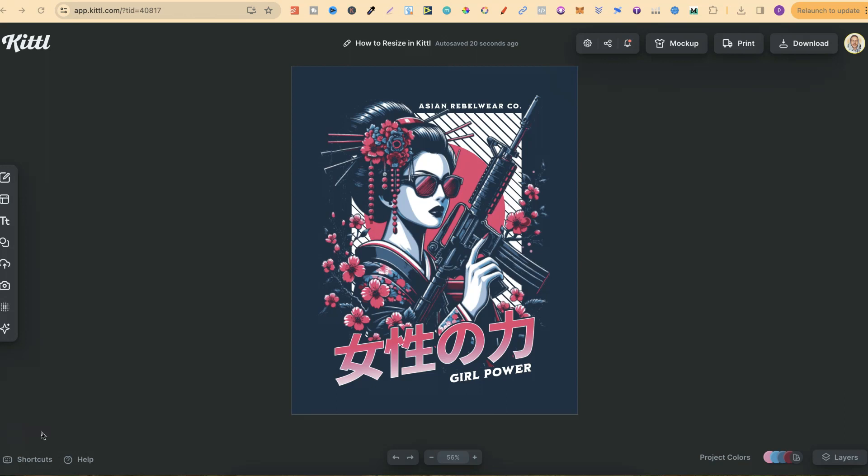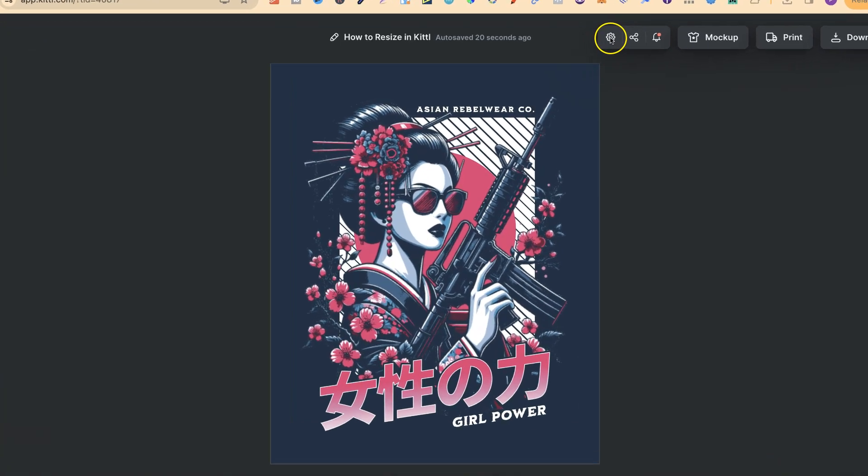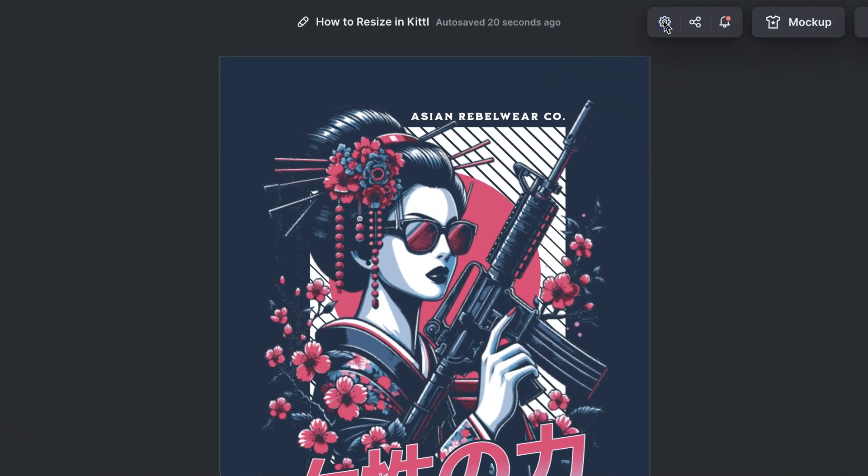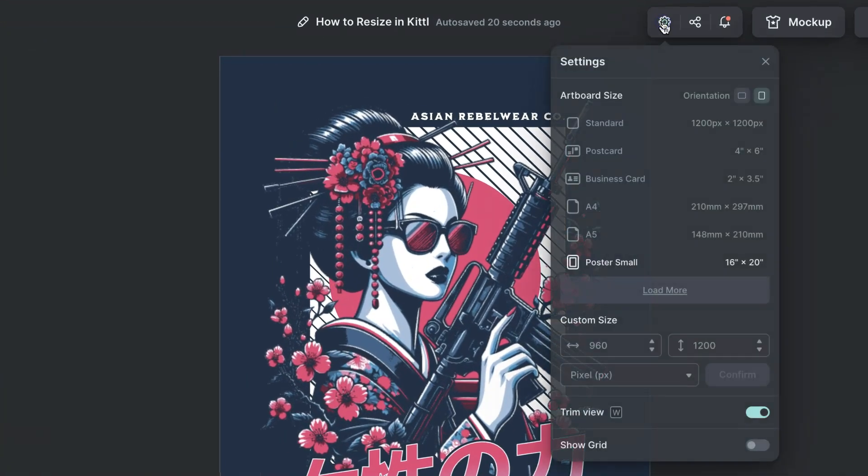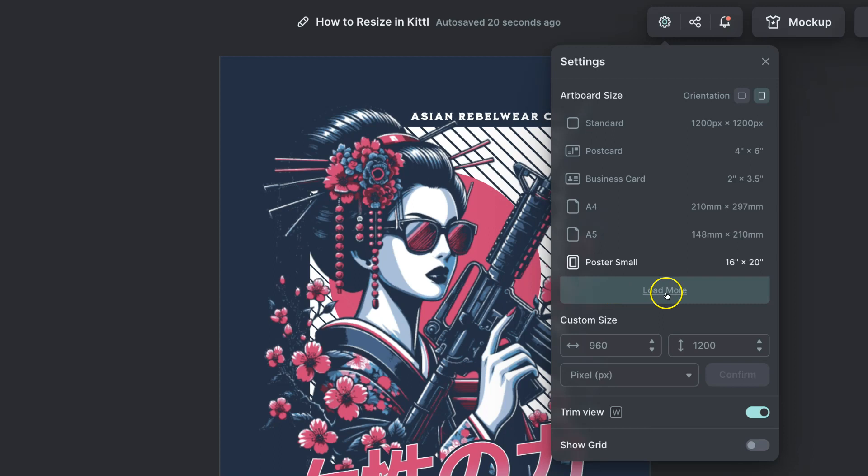In this tutorial I'm going to show you how to easily resize your designs here in Kittle. Once you've got your design that you want to resize, come up here to this little cog. If we click on there we're going to have lots of different options.